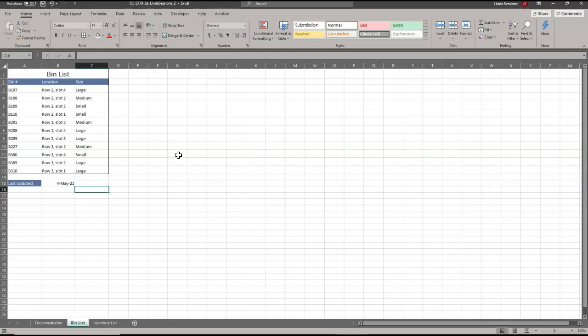Now I'm going to apply the short date number format to cell B15. I'll come here to B15, click on the little down arrow where it shows the date format, and change that to Short Date.